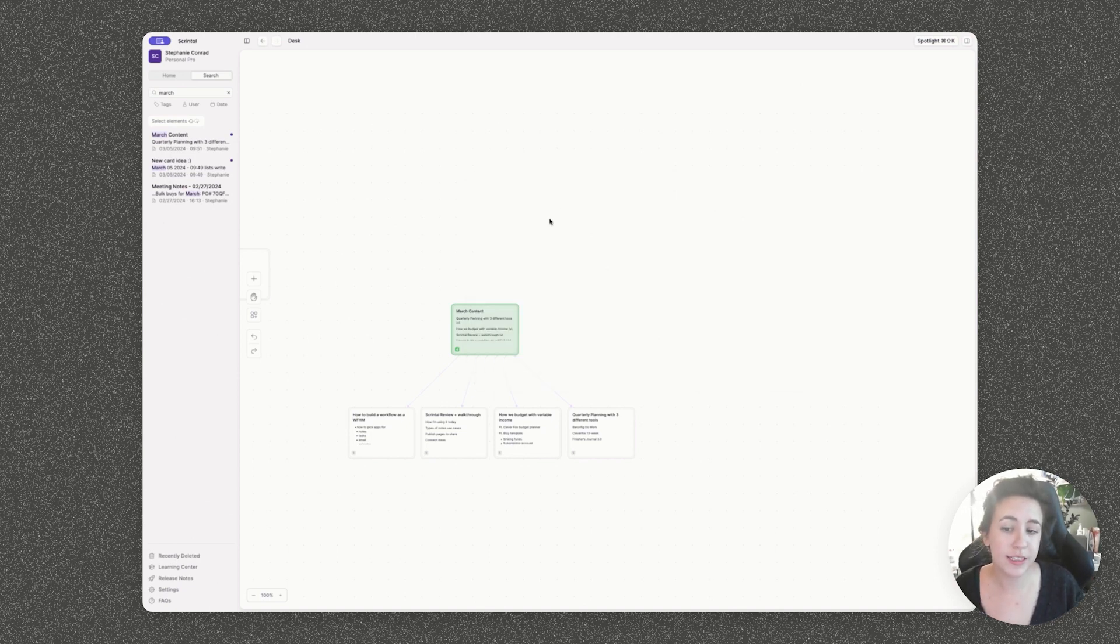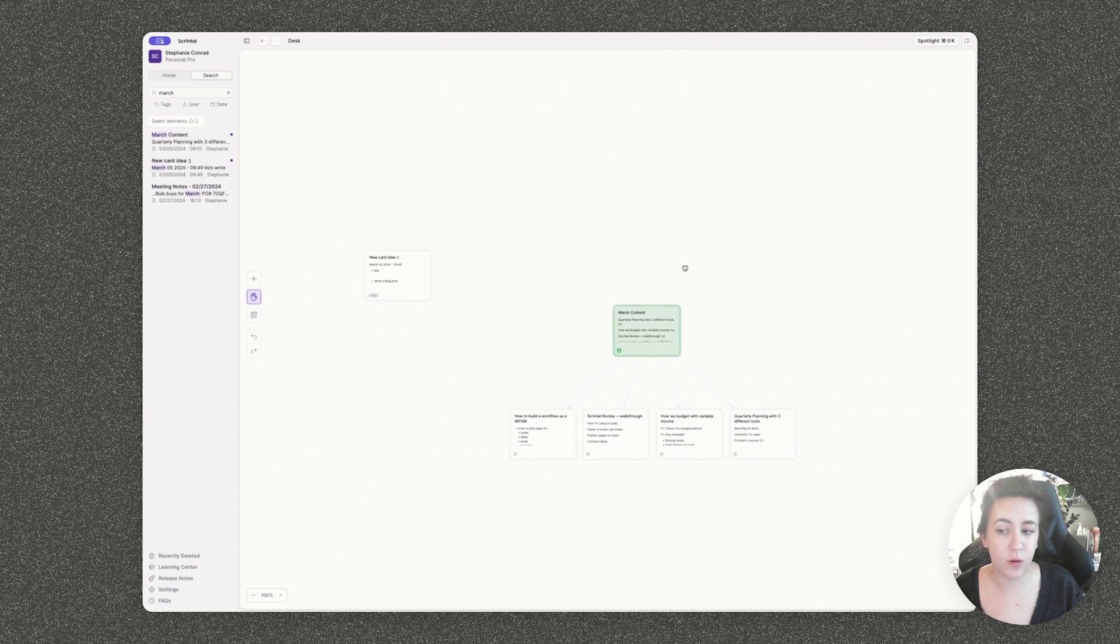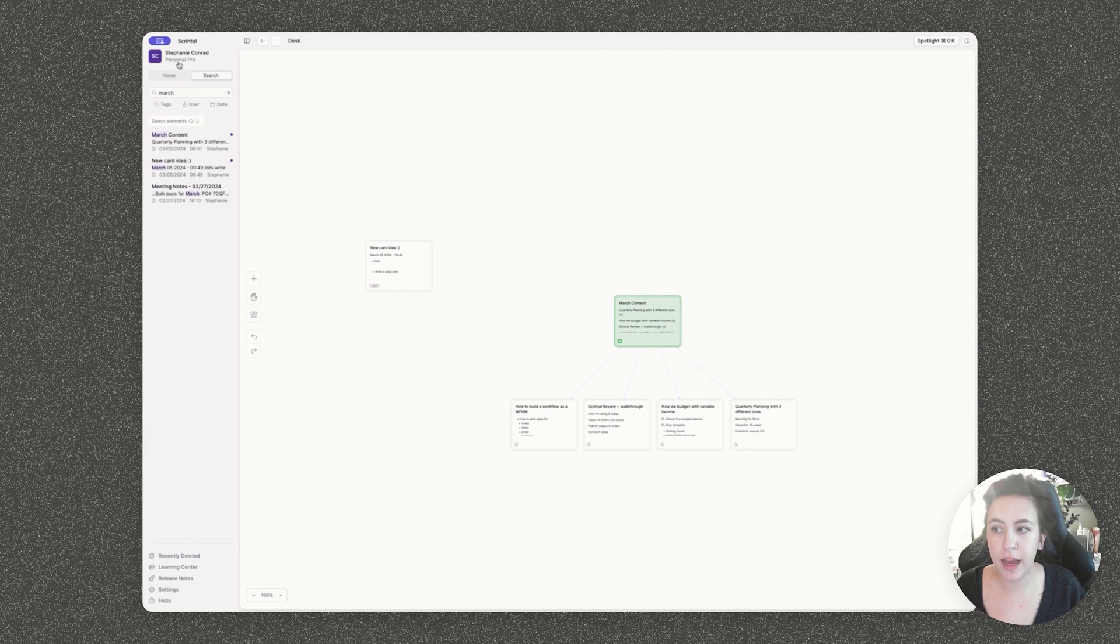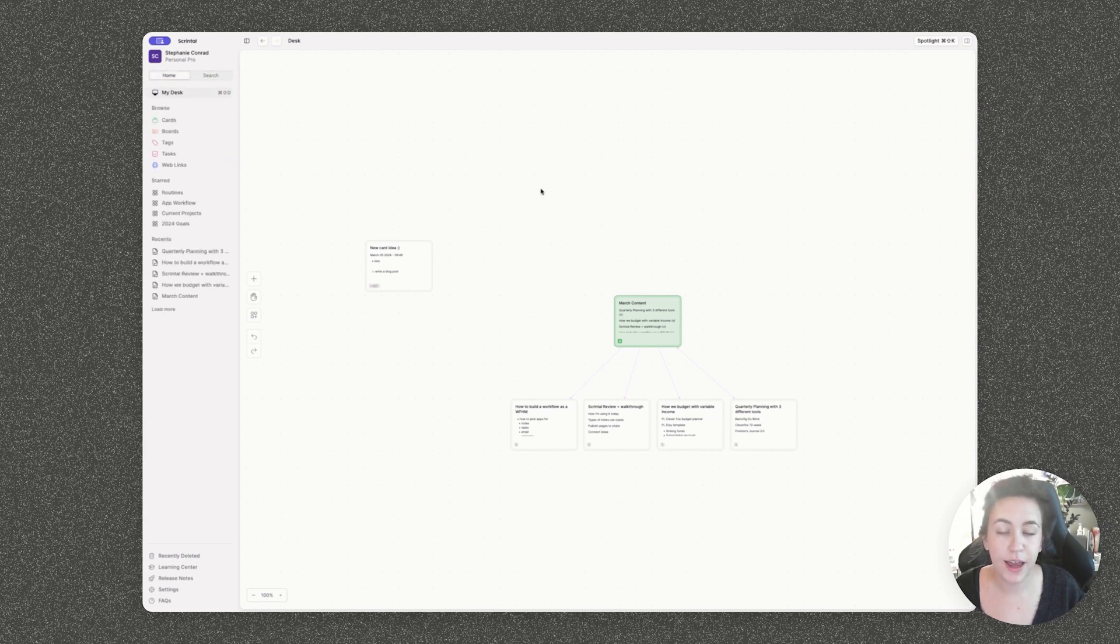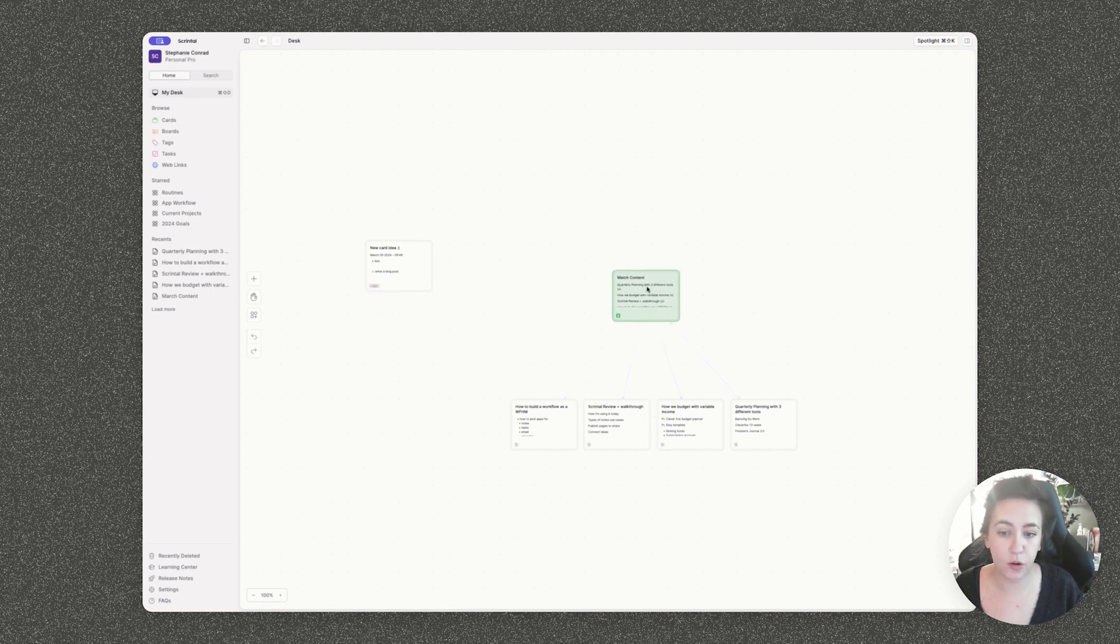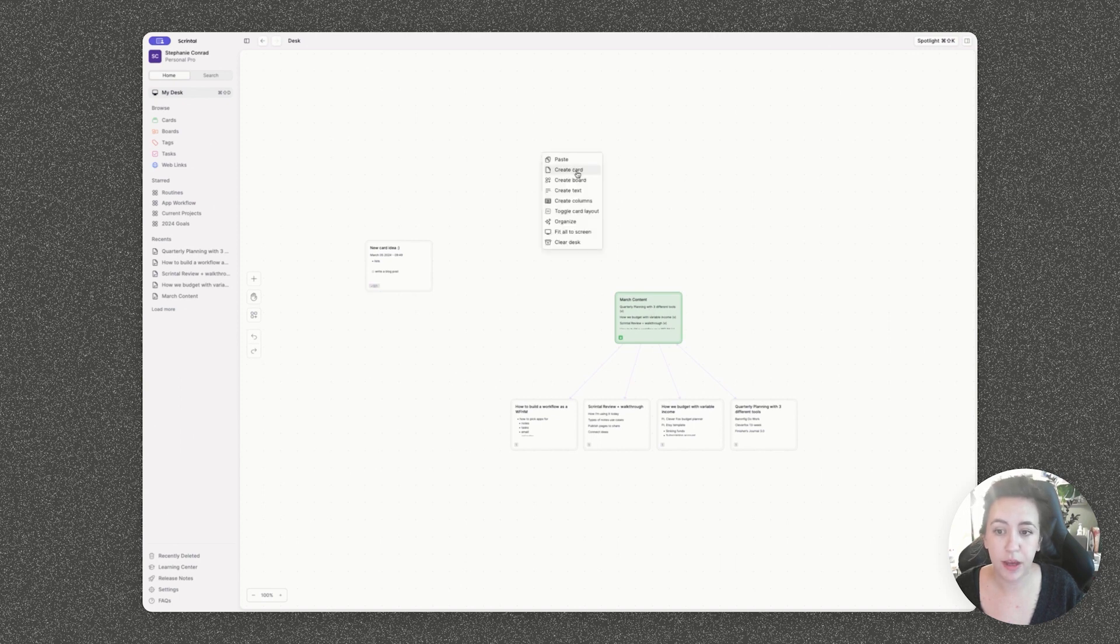Boards are the second way that you can organize your content. So we have the cards, which is the content piece itself, and then we have the boards. So my desk is a default board. And I think of this as kind of like an inbox. So let's say, for example, I want to have a board where I create or plan all of my content together.